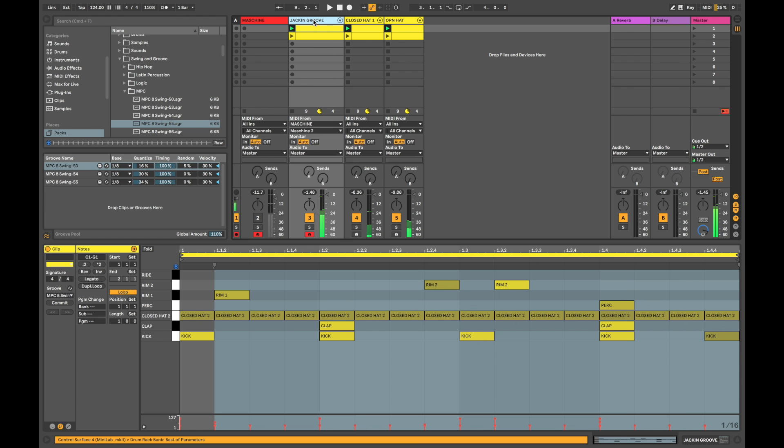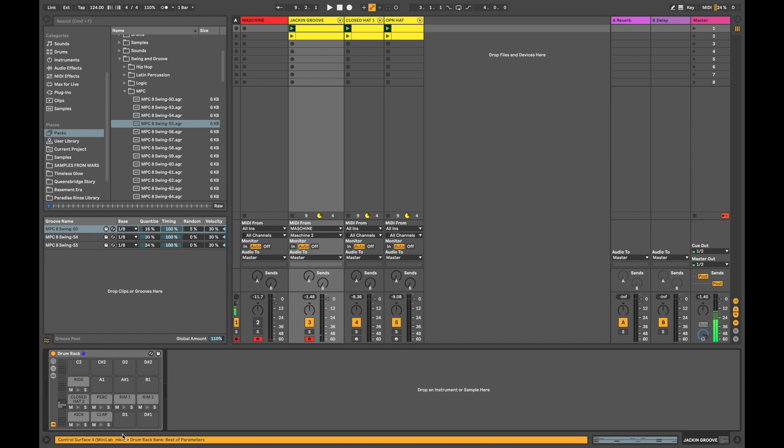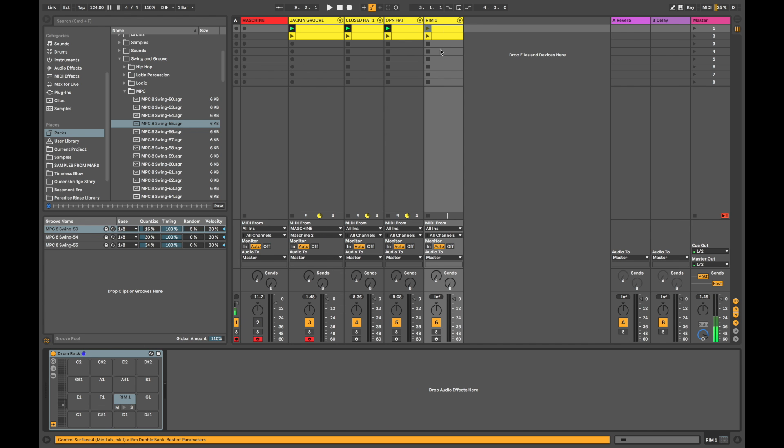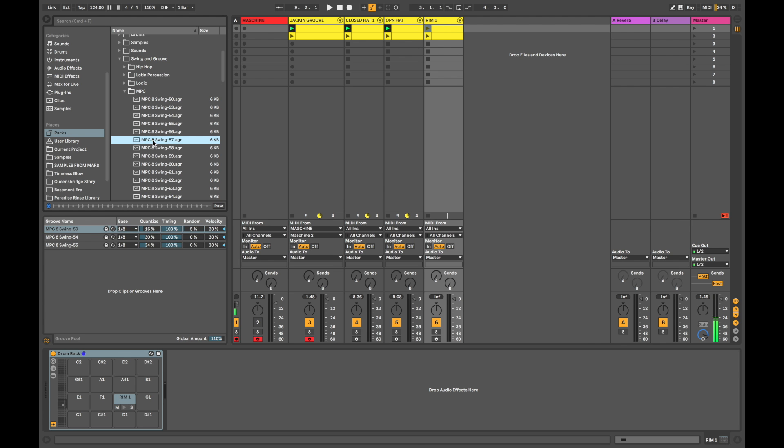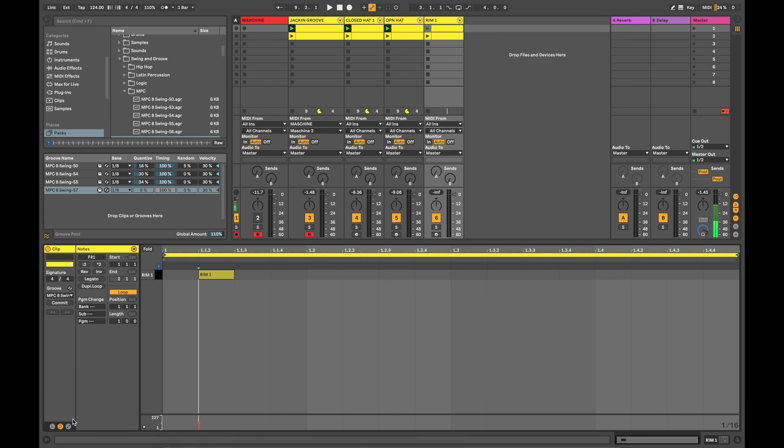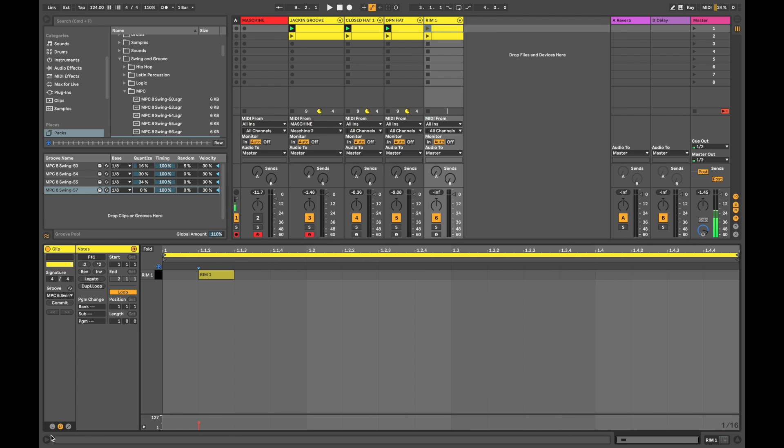Now, you can just go ahead and do that with the rest of your elements that are in your drum rack. Let's just go ahead and do it with the rim shots. That's also very important. I'm just going to assign another one. Go to the chooser. Select another groove pool. And this is a really great way of coming up with some really interesting drum patterns.